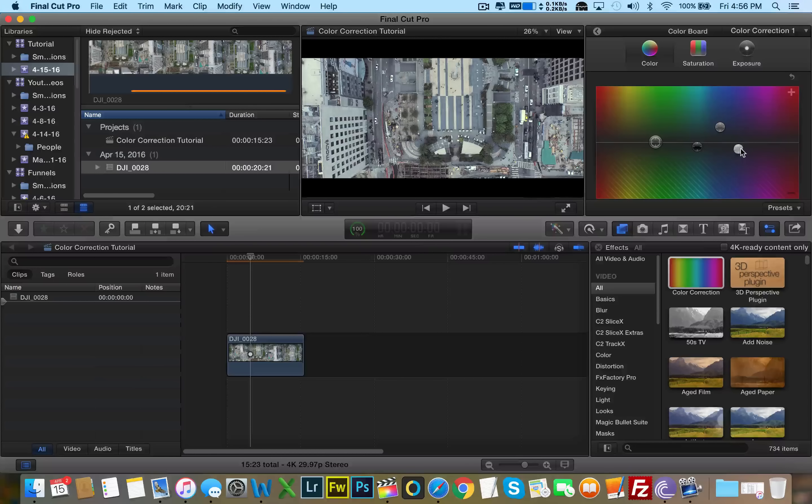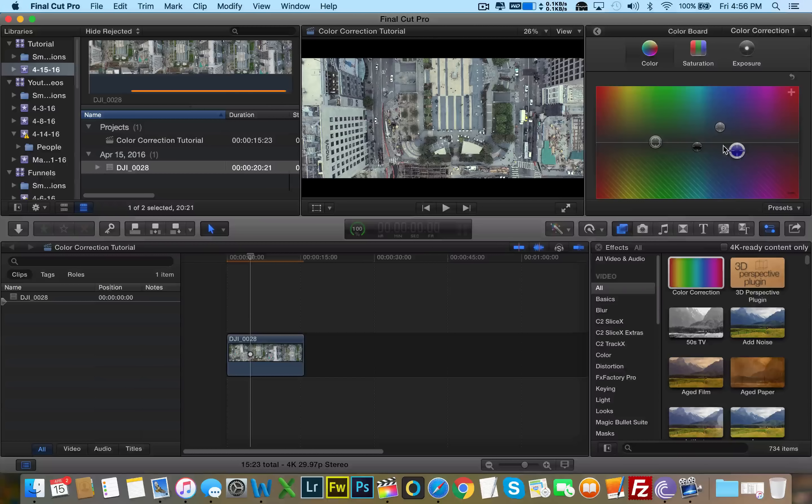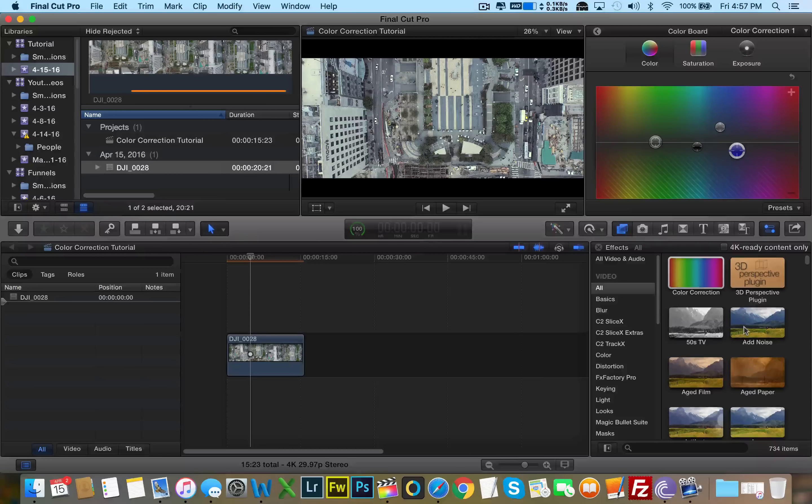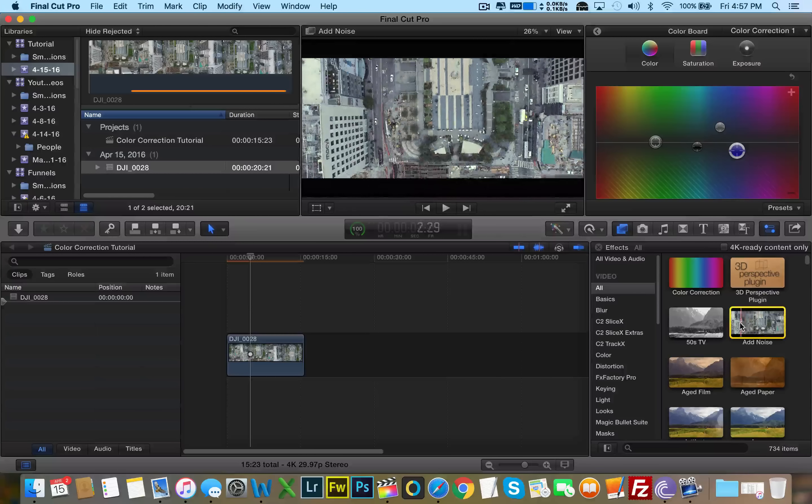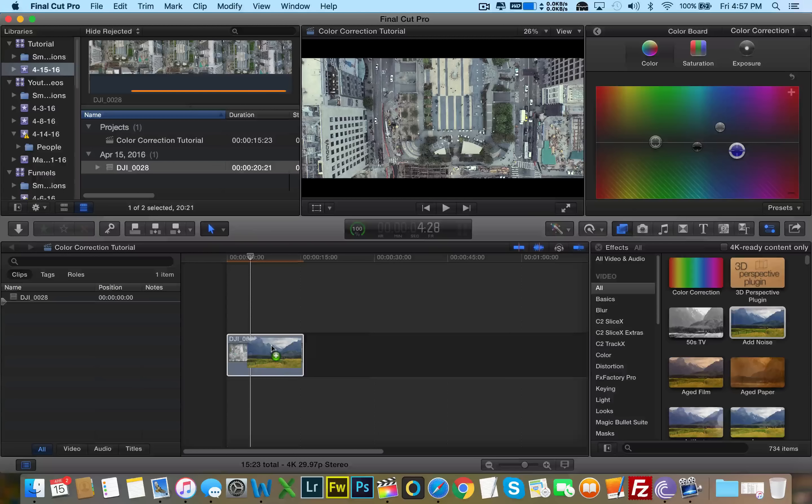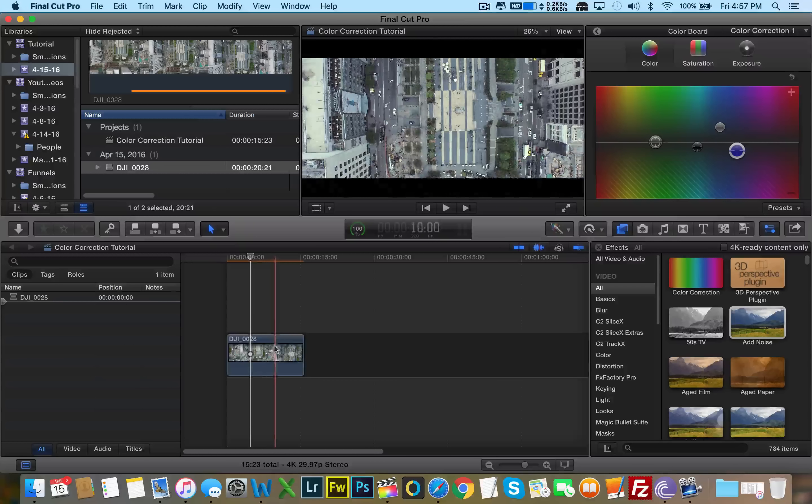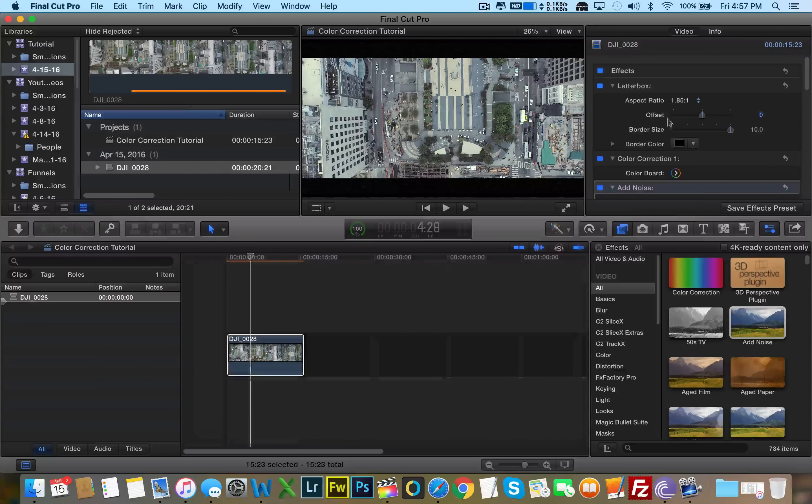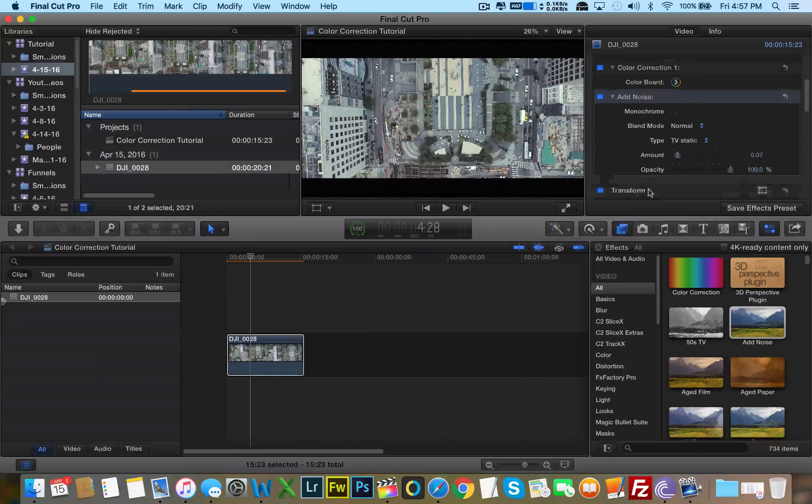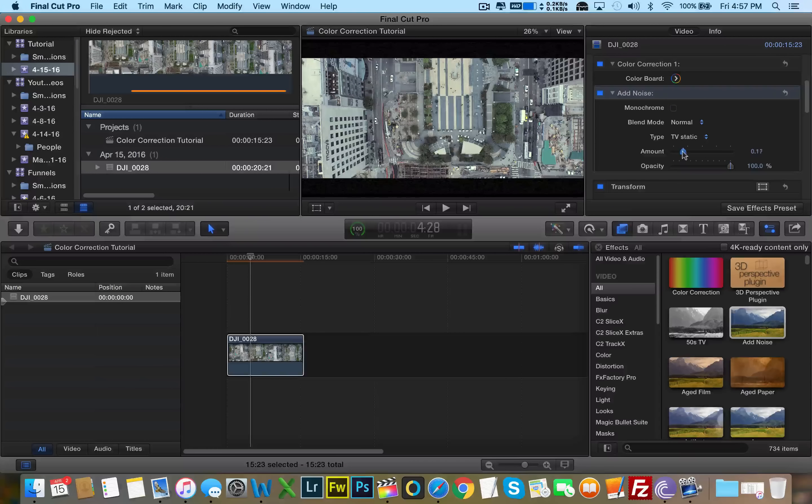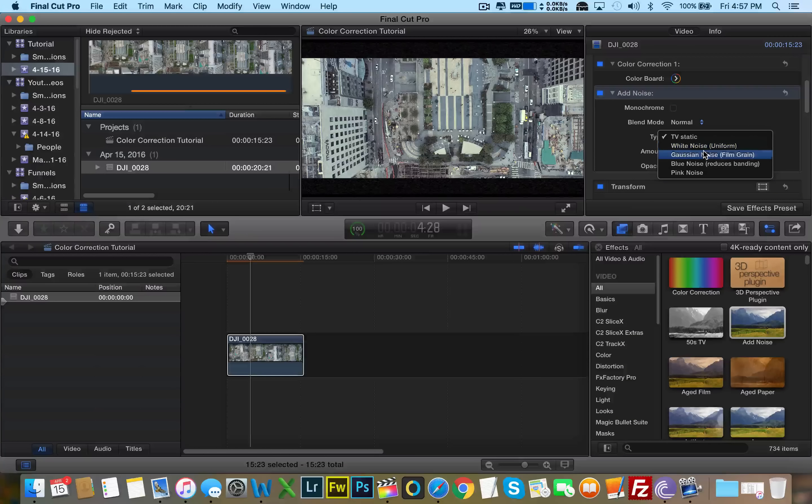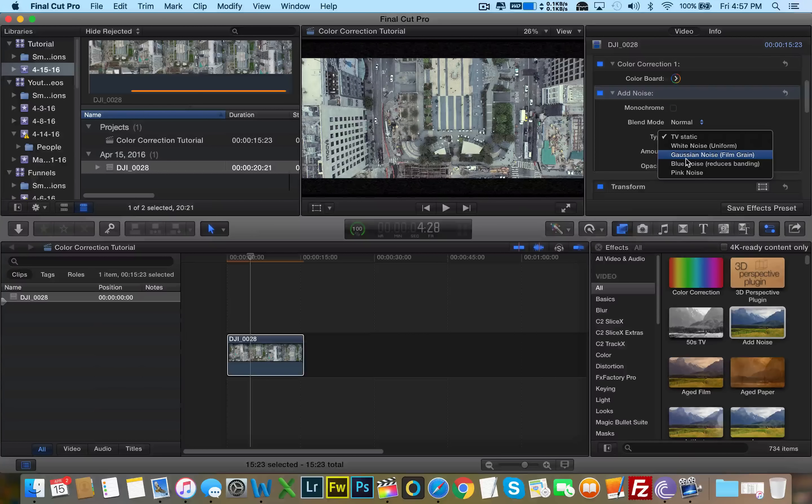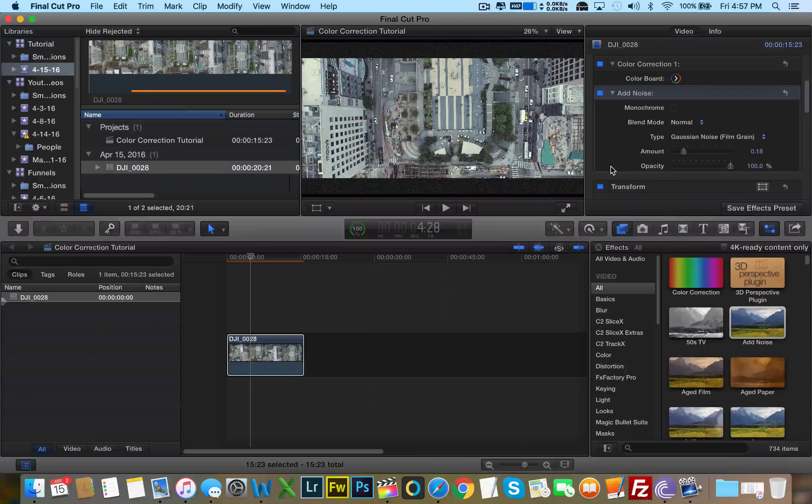Now, if you noticed in Magic Bullet film, that plugin, they had an add noise slider. So here's another effect that's built in to Final Cut, add noise. Film naturally has noise. So we can add a little bit of noise, a little bit of grain into the footage to make it look more like film. Add a little bit more. Film grain. Gaussian noise film grain. That's what we want. Click on that.